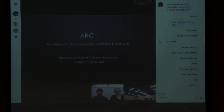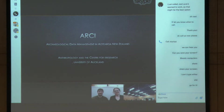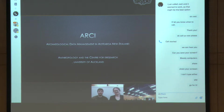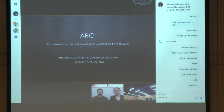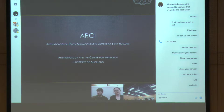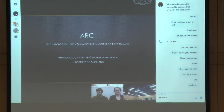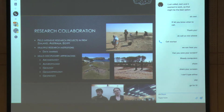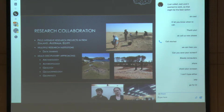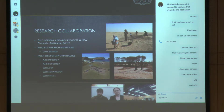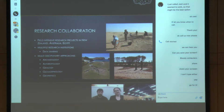Thank you very much for accommodating us with the background zones and Skype difficulties. We really appreciate the opportunity to share our current research project with you all. This research is a collaboration with anthropology at the University of Auckland. It's a data management project that began in field research and archaeology, with research projects based in Australia, Egypt, and New Zealand.